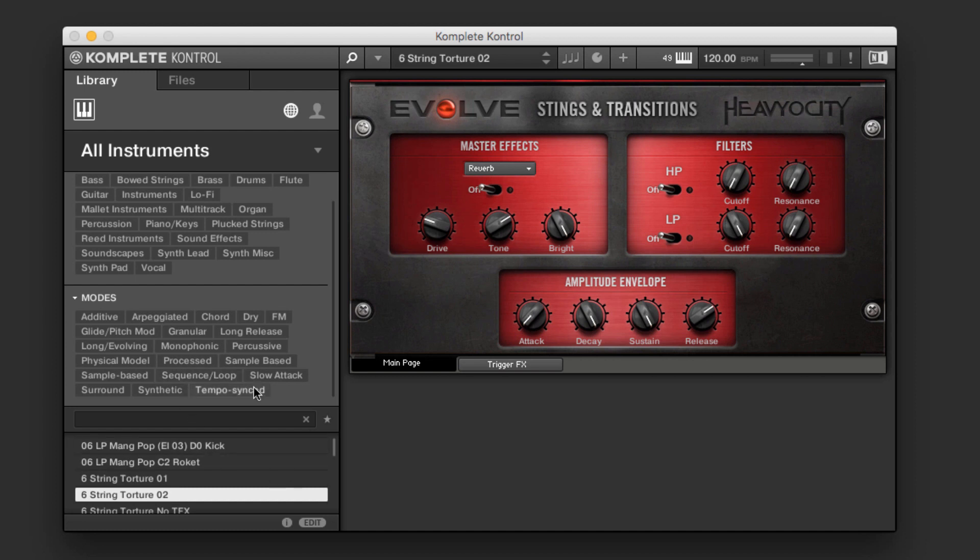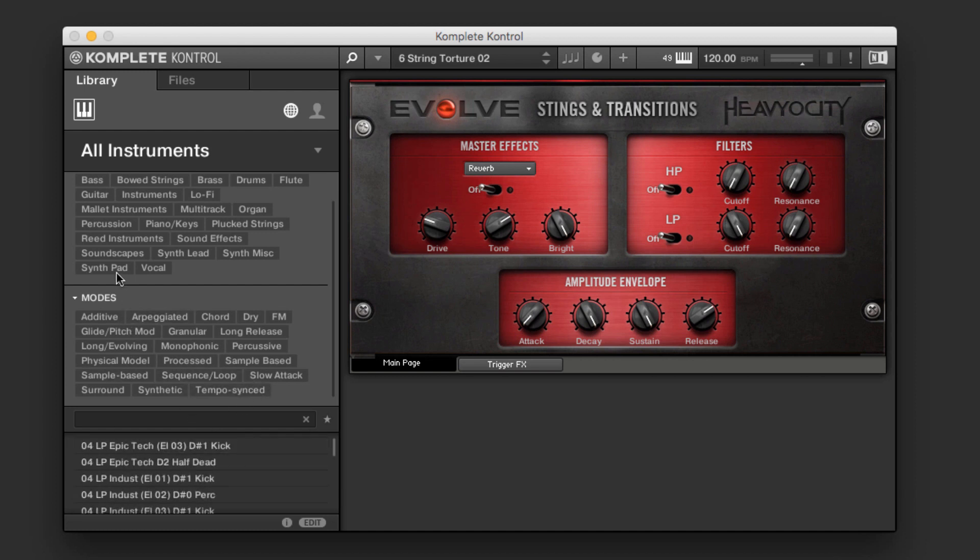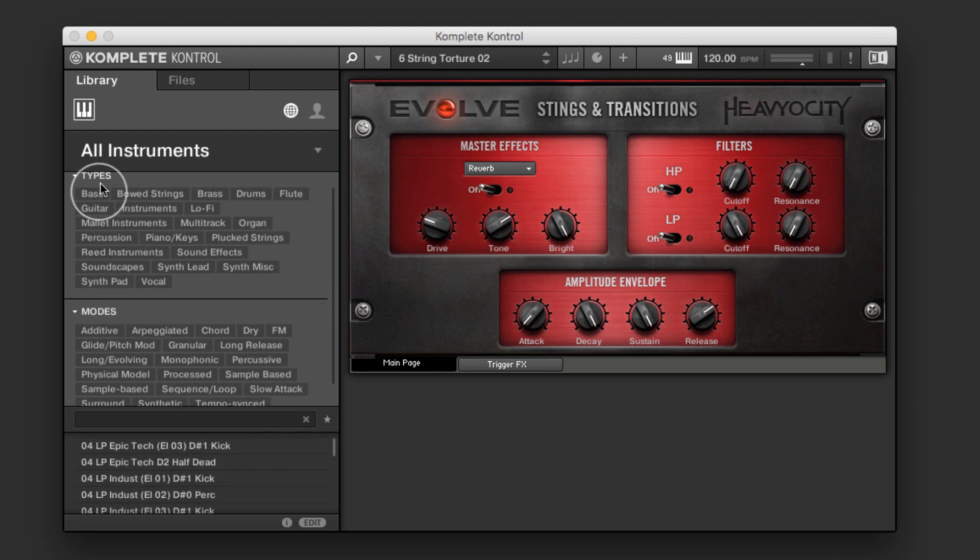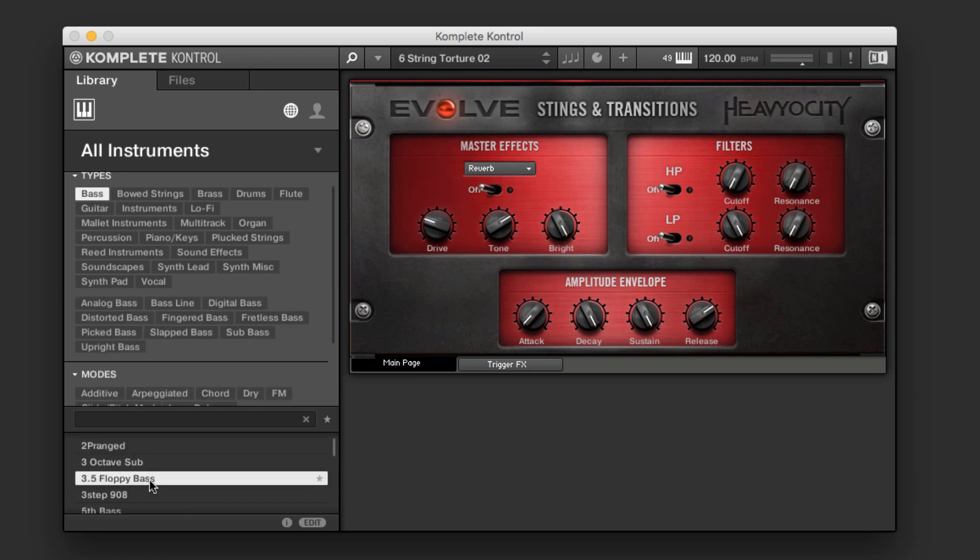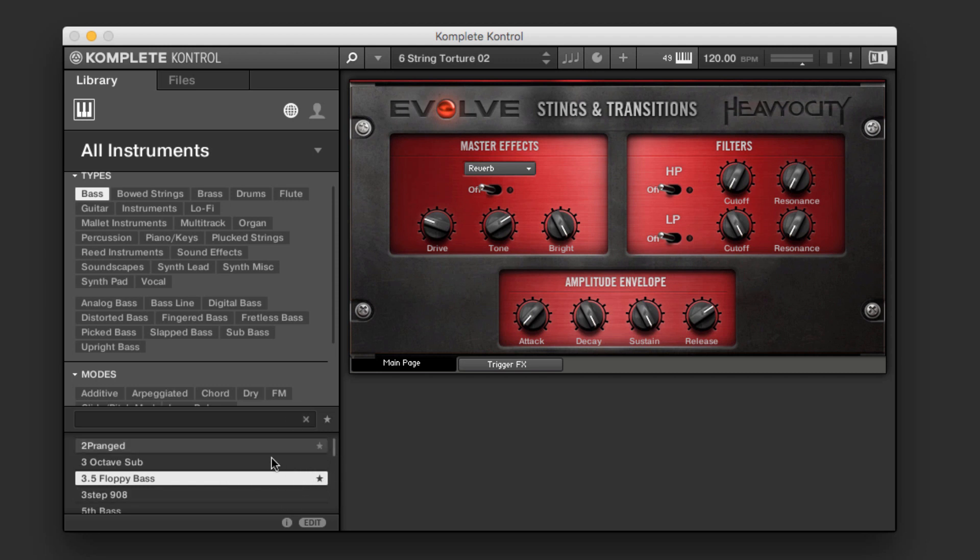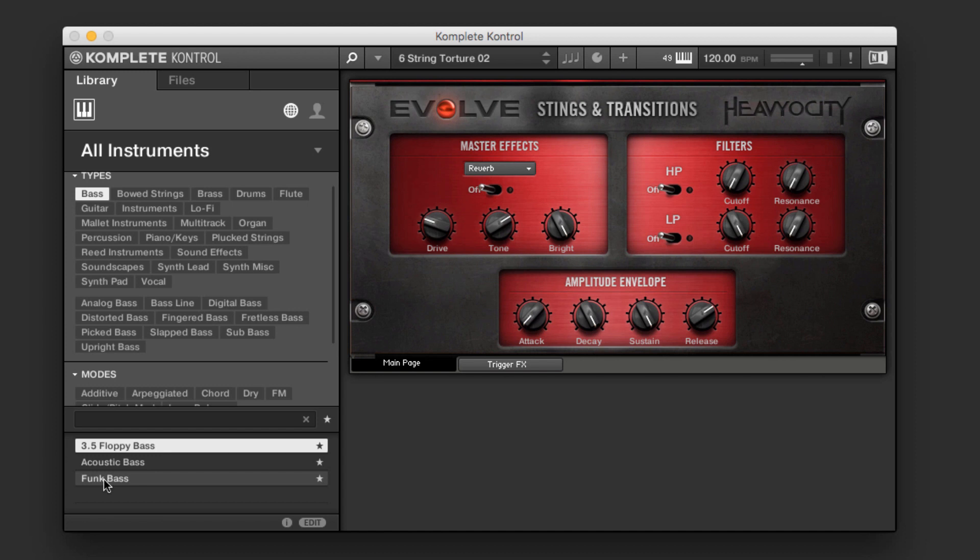We can actually set favorites if we find particular sounds that we like. So for example, say I really love this floppy bass here. If I have a mouse over on it, you'll see that there's this star. If I click that, and now it's added to my favorites. And it's right at the top of the list. So I can create a bank of favorite sounds and go to them really quickly from within Kontrol, but not be constrained only by ones within a particular instrument.